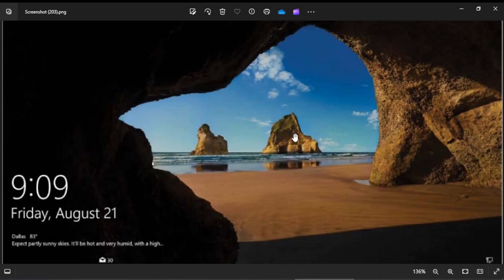By default Windows shows one image on the lock screen however you can change this image to either any of the Windows default images or from any image on your computer of your choice.